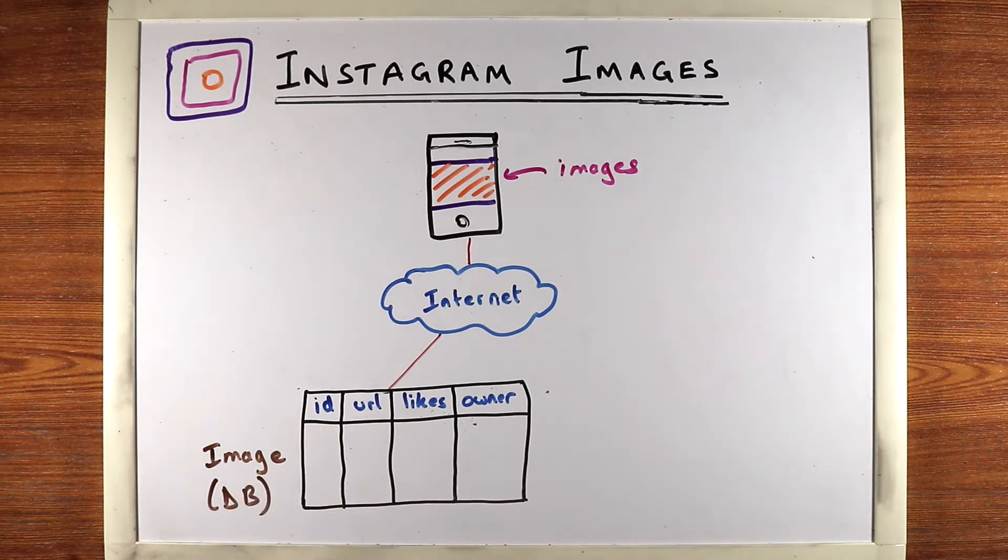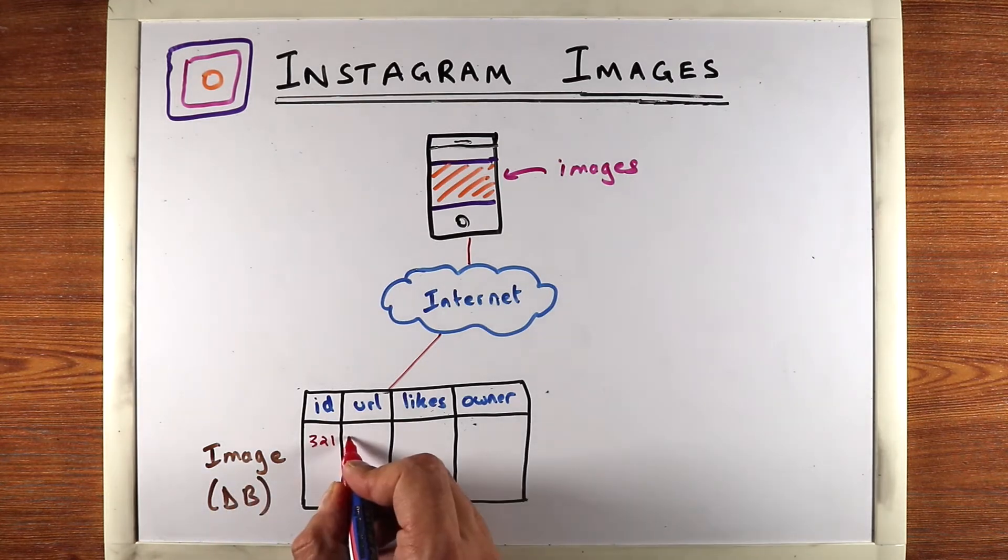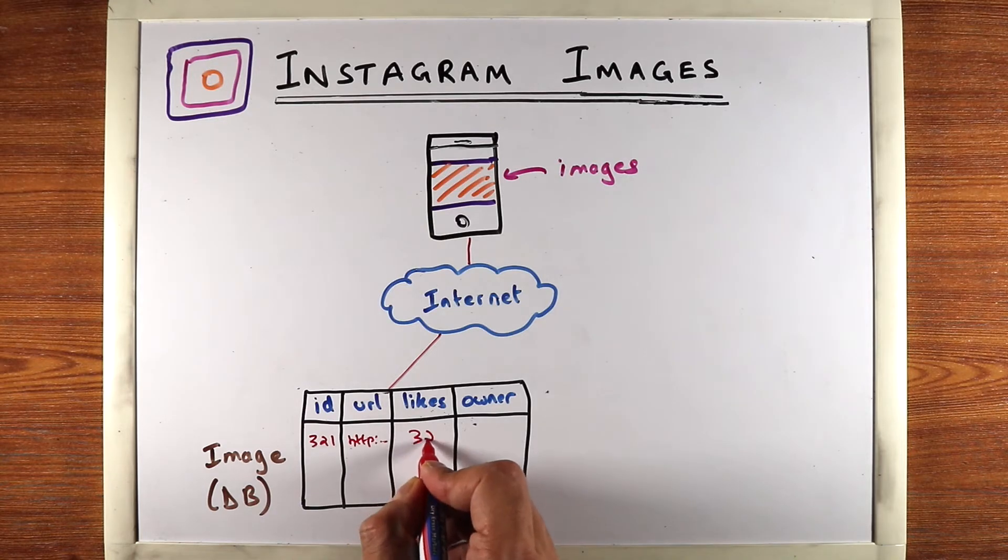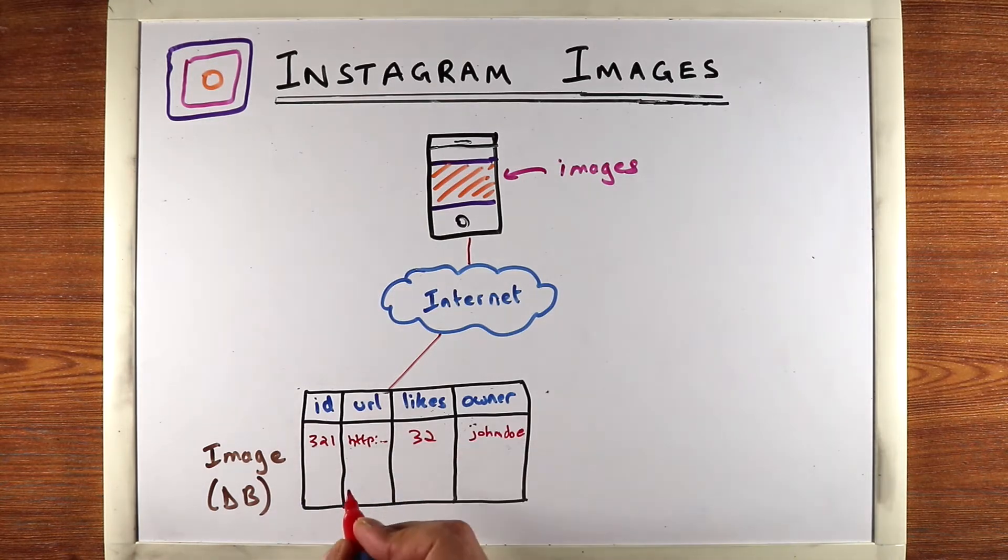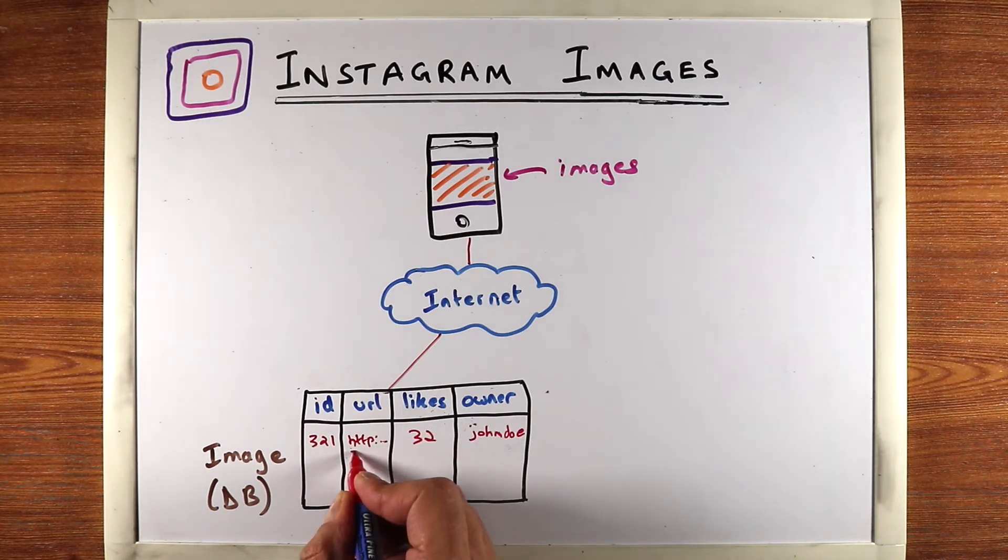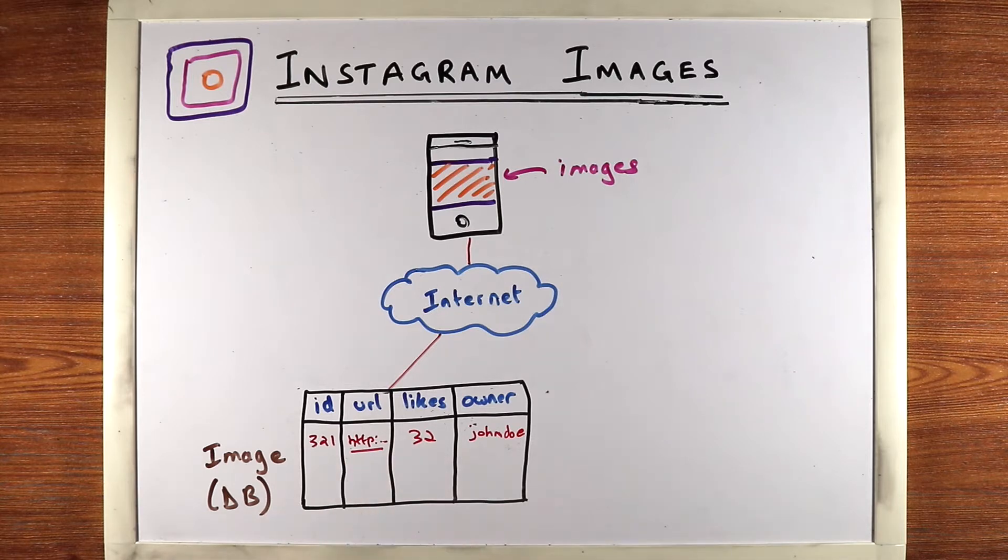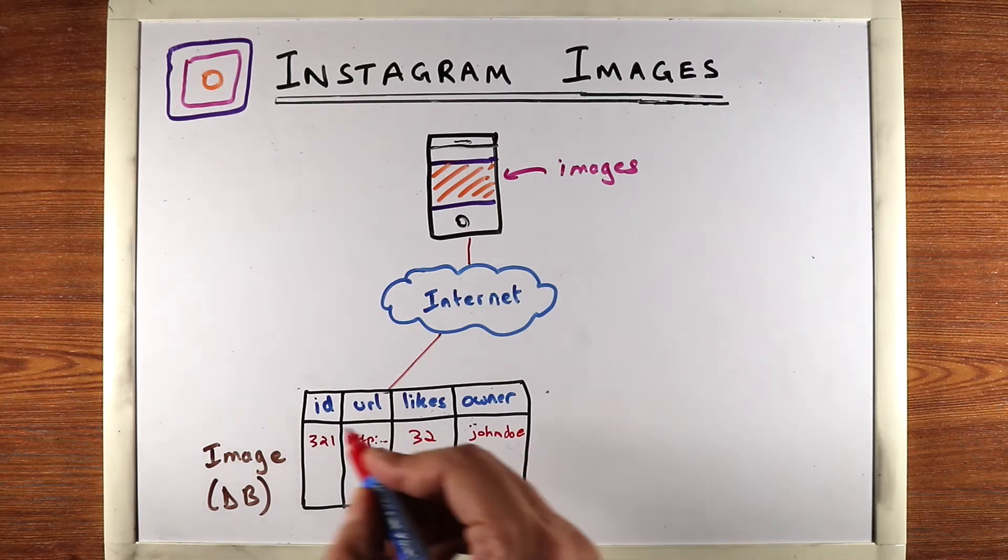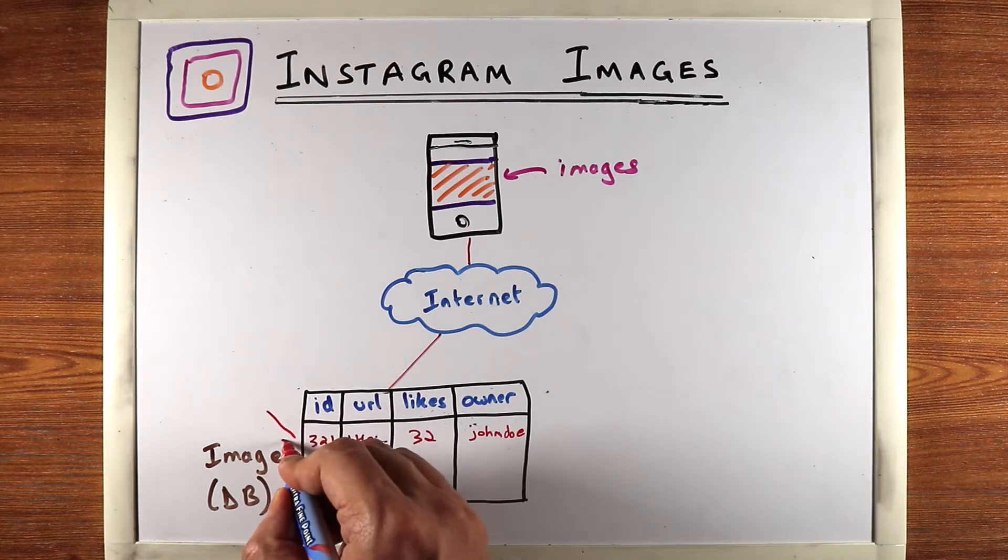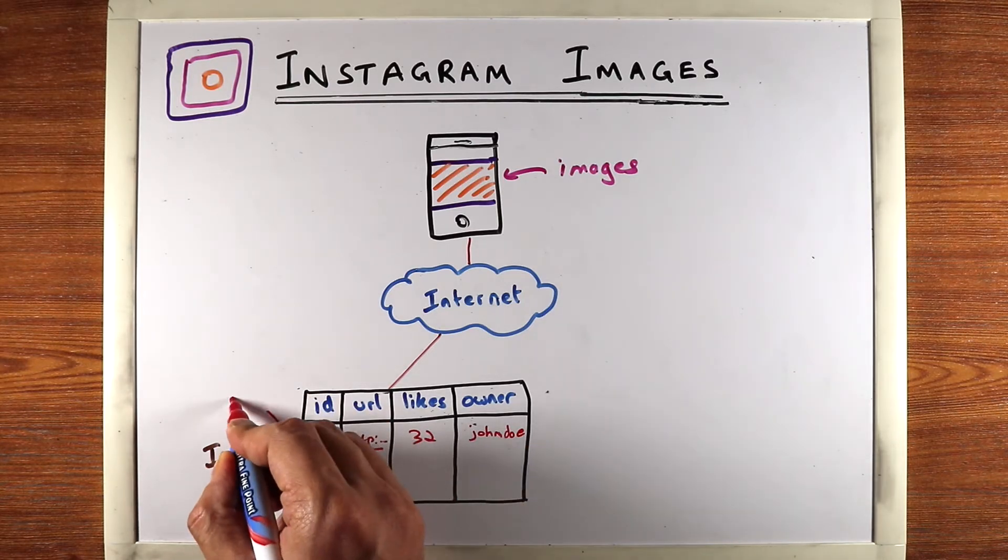This is inside your database and the image table has the image's metadata. So an image ID, URL, likes and the owner. Now this URL is typically the location in which the actual image is stored. So this is just the image metadata.